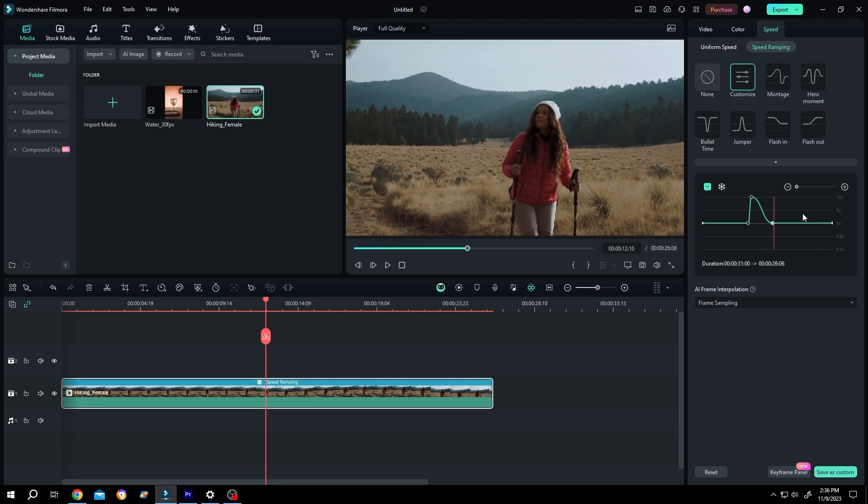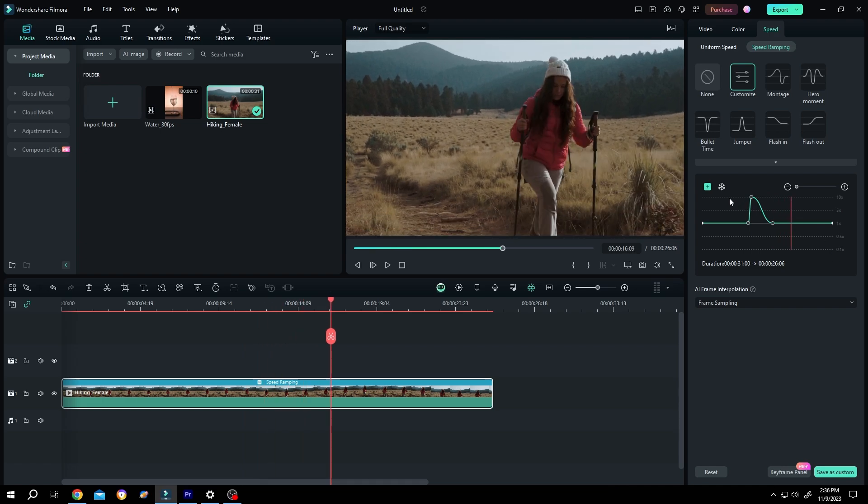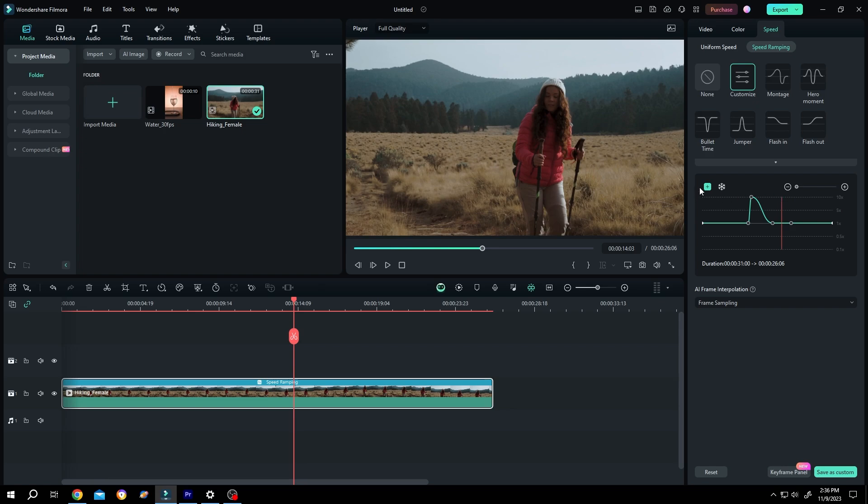And to slow down, let's add another point, a midpoint, and drag it down.